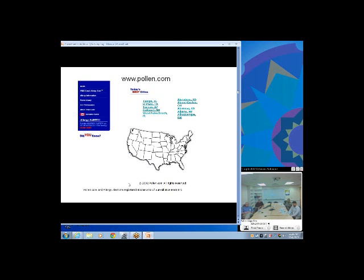Pollen.com provides estimates of pollen counts for several days ahead, but pollen estimates are only as good as the weather estimates — if the weather estimate is off 10%, the pollen estimate can be off 100%. For example, today our pollen count in Kansas City was predicted as low, but it's actually quite high because of a strong weather front moving through with very windy conditions.